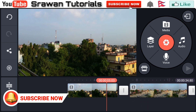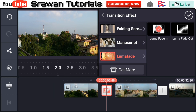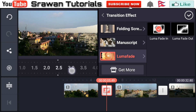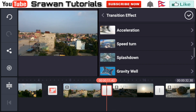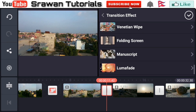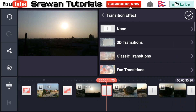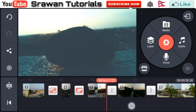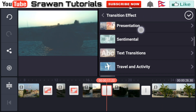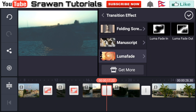Scroll down and select the LumaFade effect. Here you have to adjust the timing. For the second effect, scroll down and select LumaFade. For the third transition, scroll down and select LumaFade the same way. Again select, scroll down, and choose LumaFade with fade out.